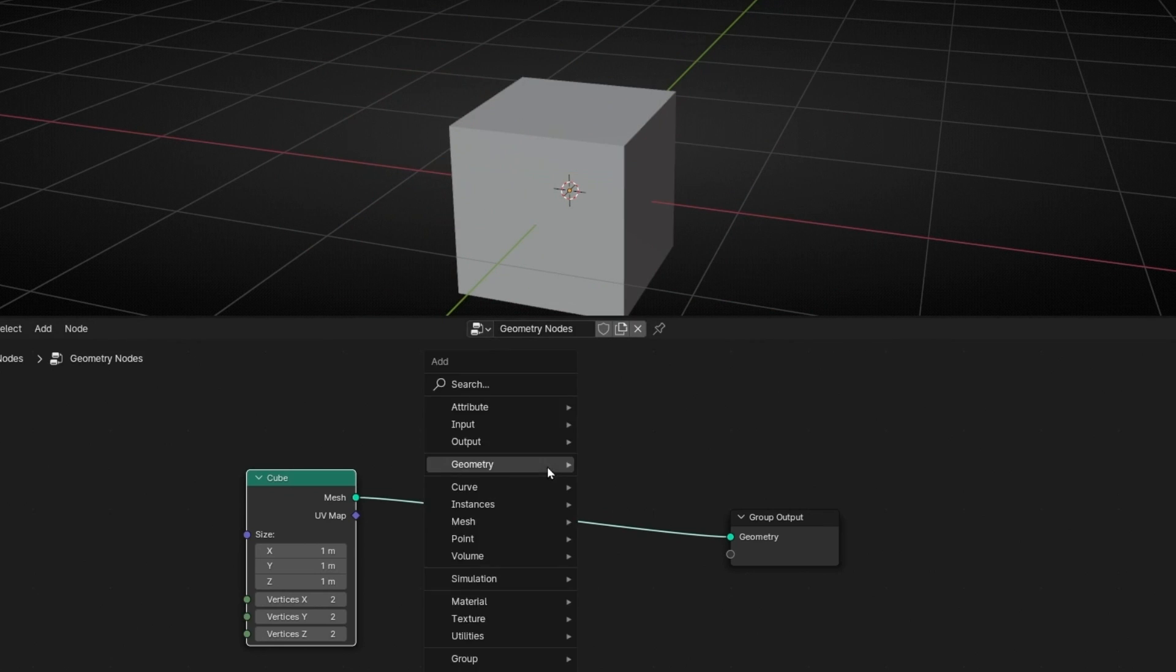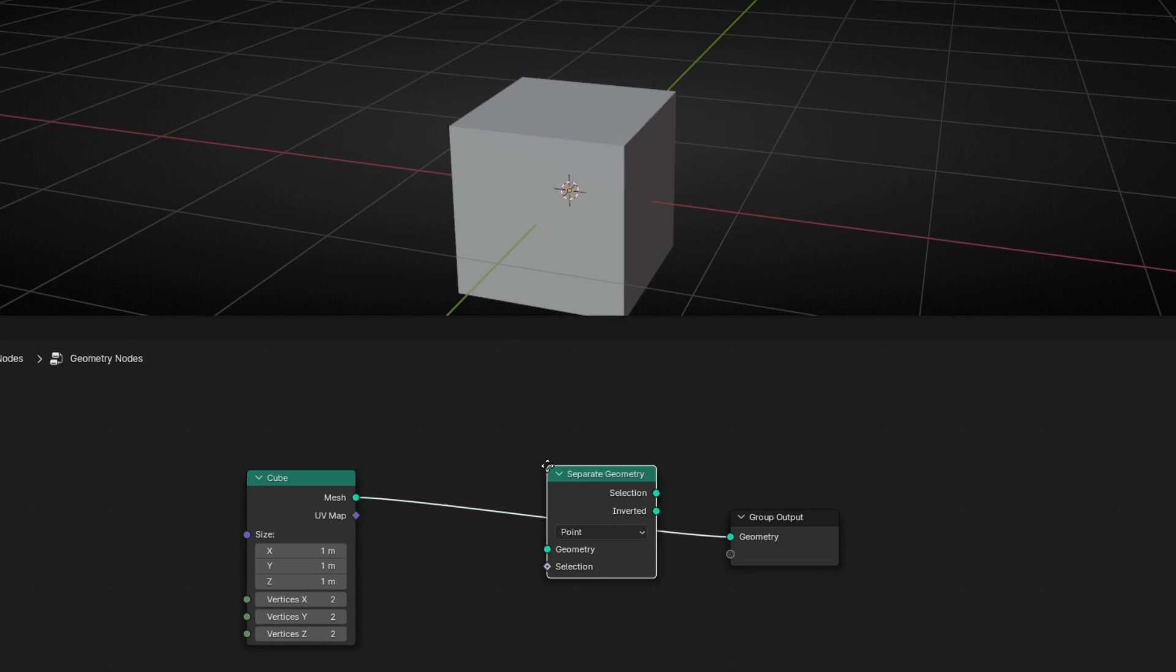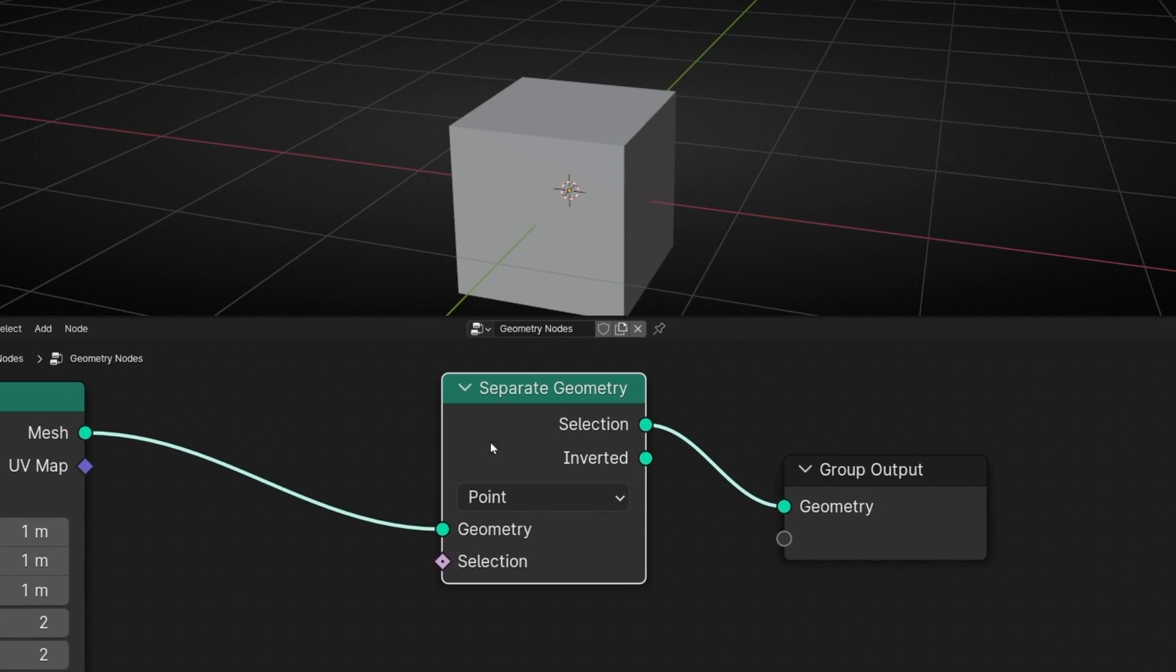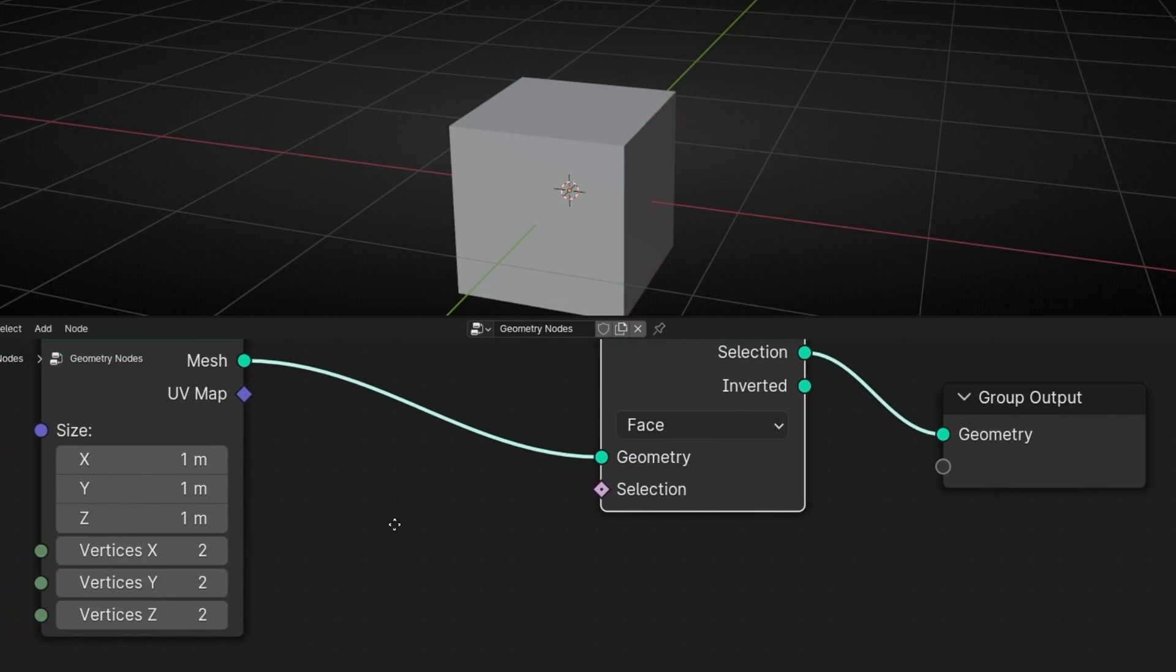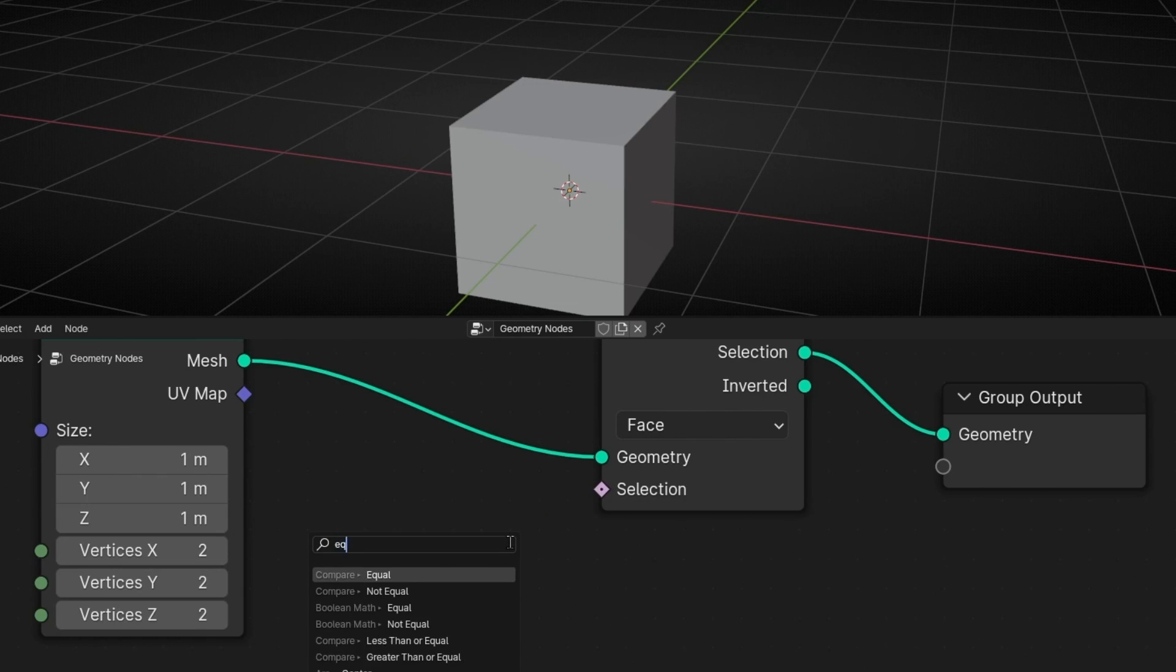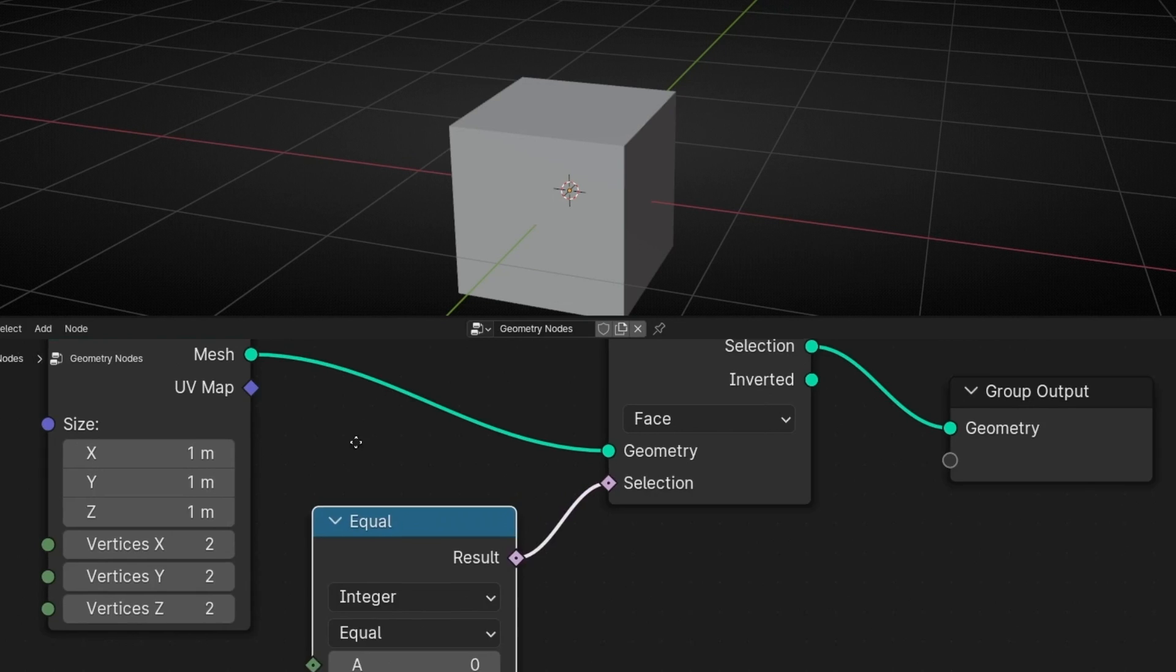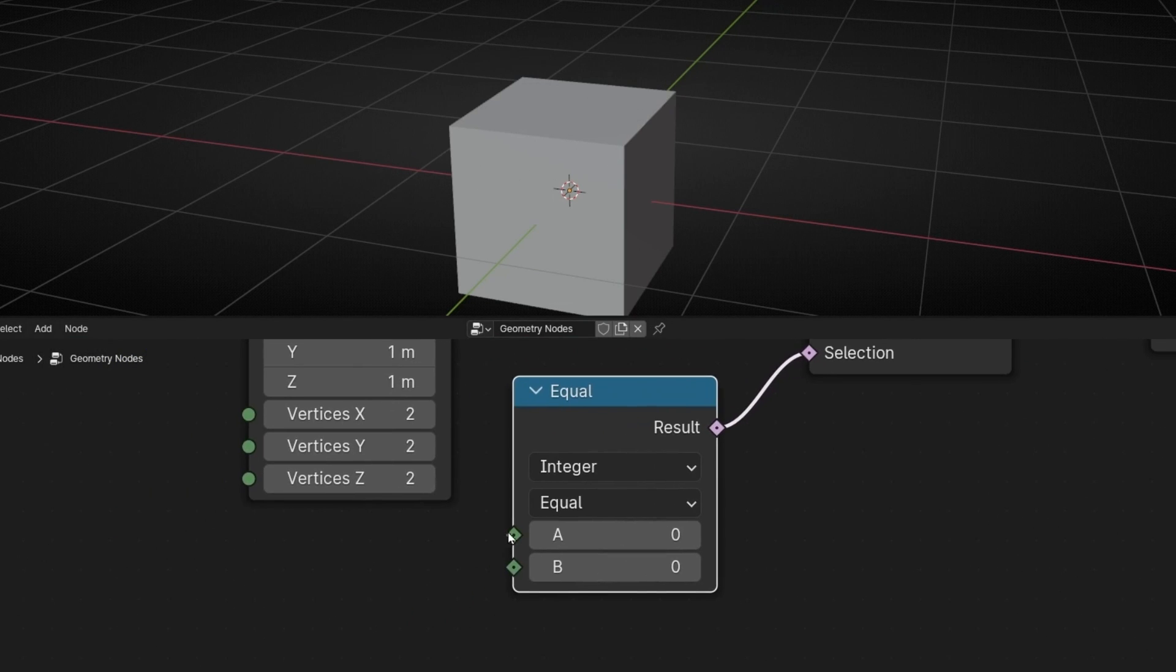So we're going to use separate geometry because we want to isolate, separate this face. So here we need to select which element we want to work. We want to work with face. And now we need to do a selection. So to the selection we are going to add equal and use the index to know which index is the face. So here we are going to add index.